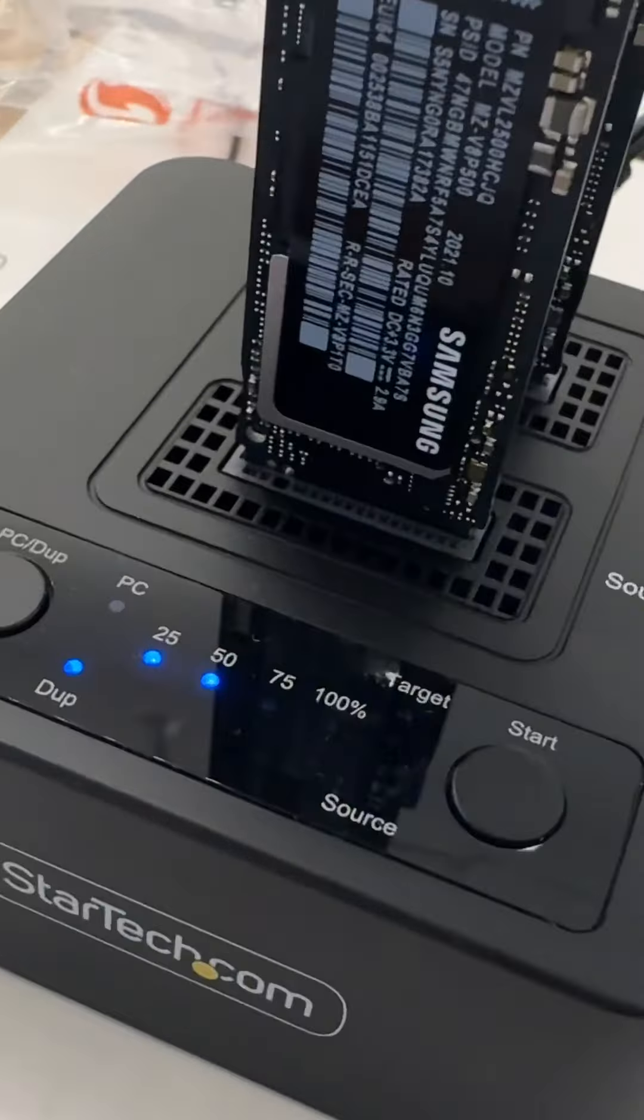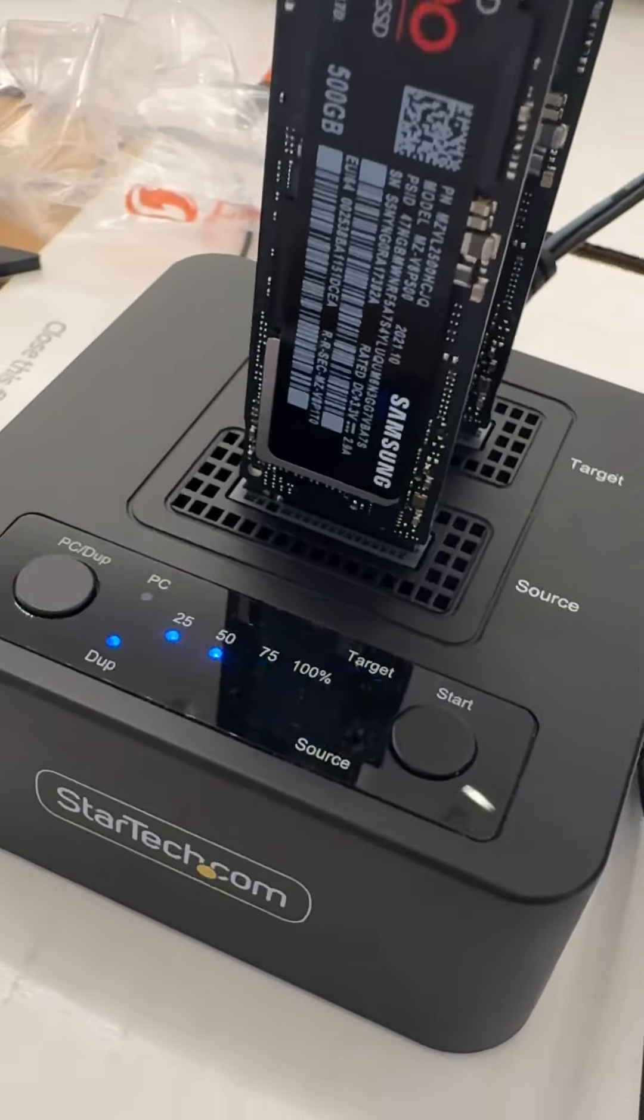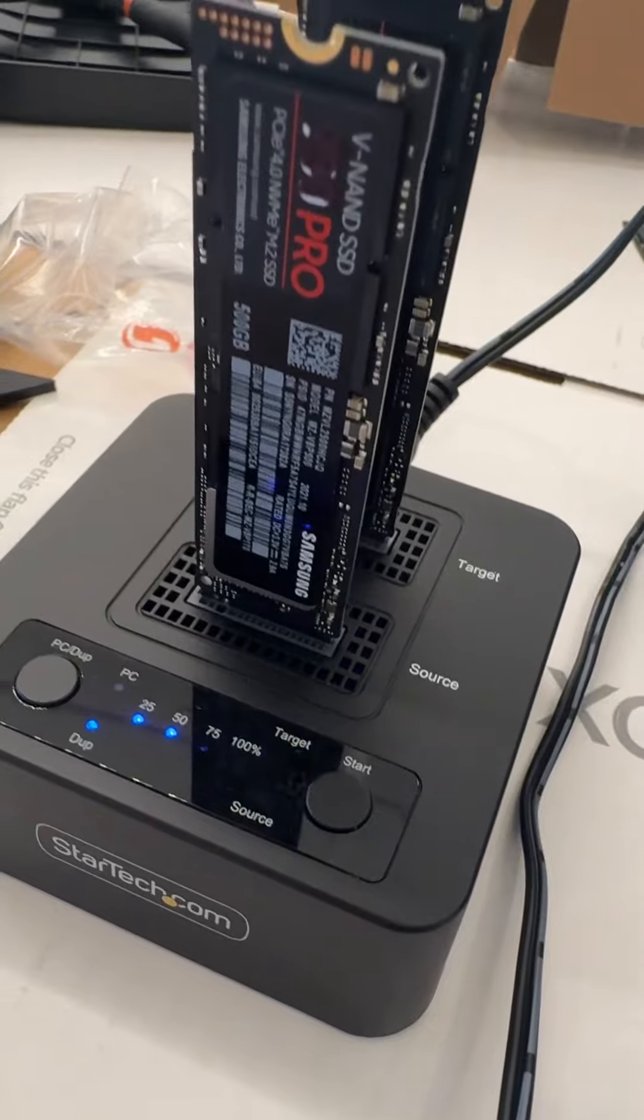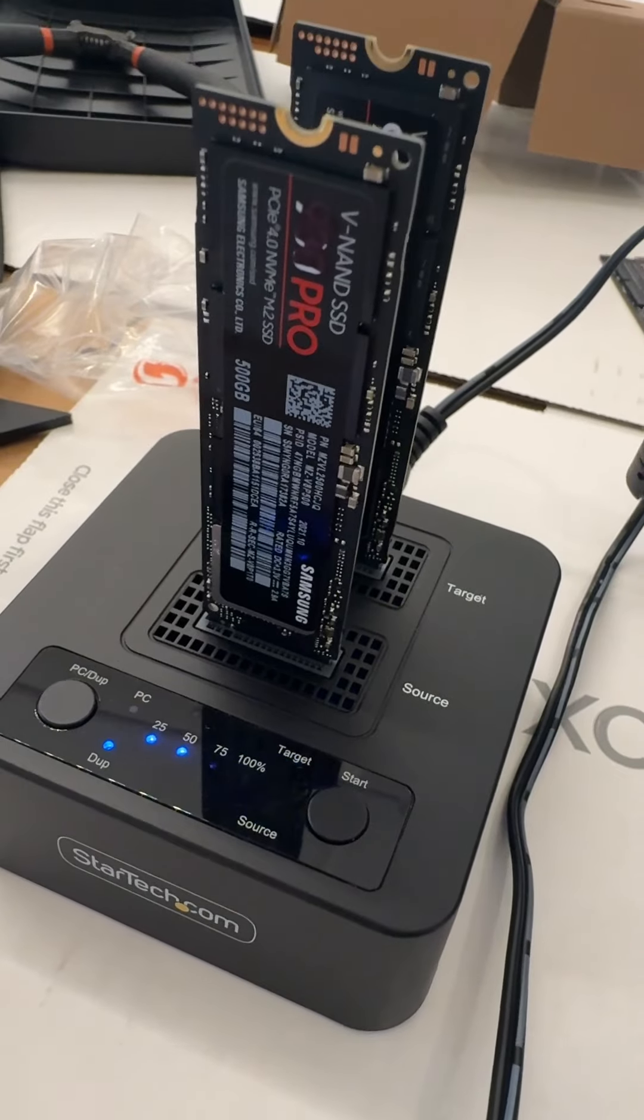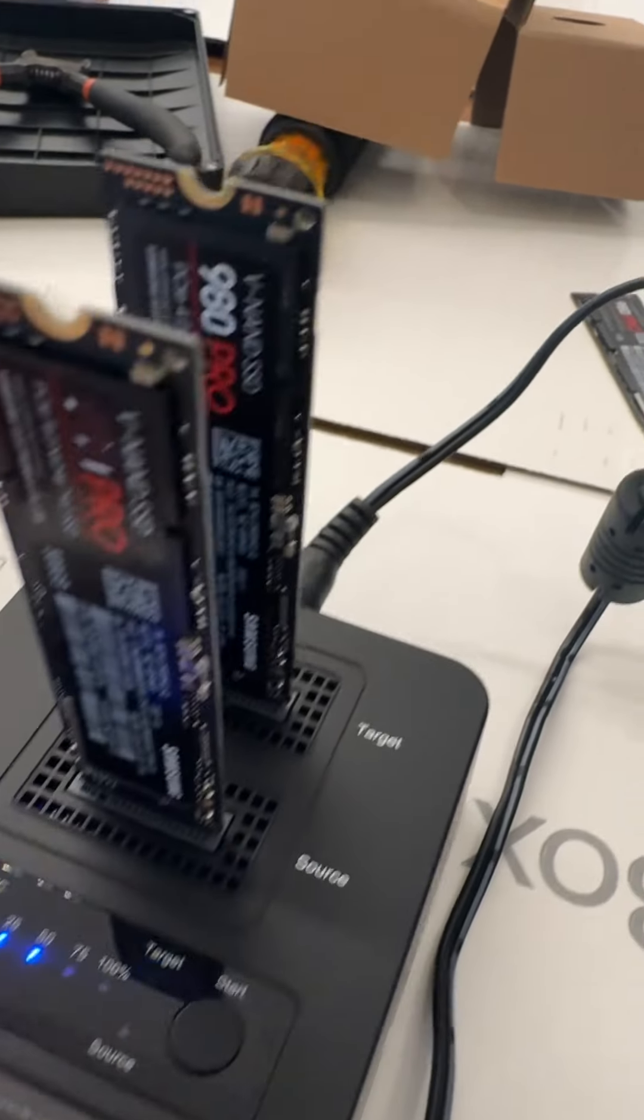All right, and here we go. It's taken about nine to ten minutes to duplicate each one.